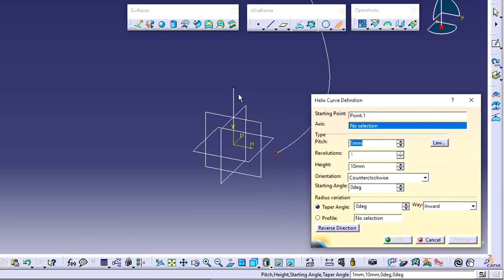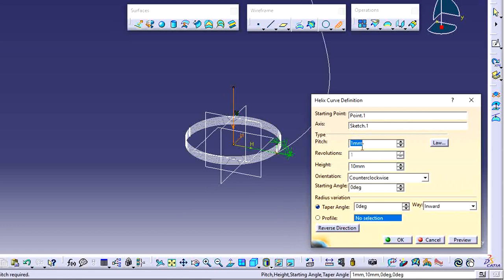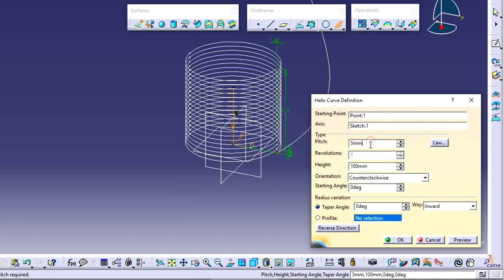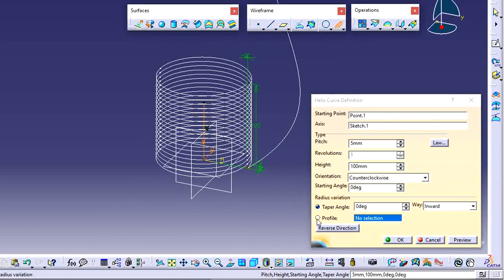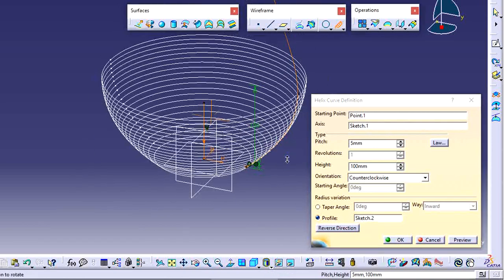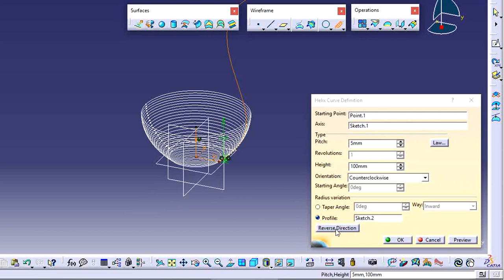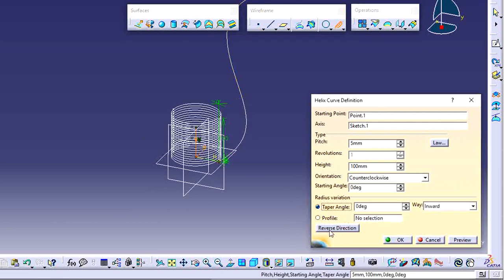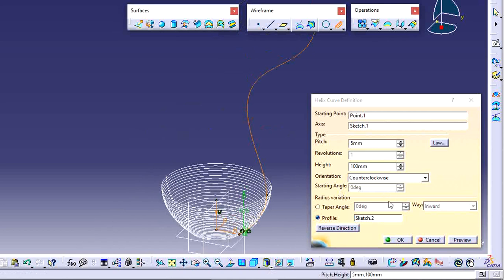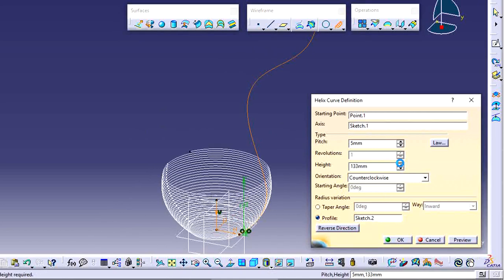In the Helix tool, specify the starting point, axis, pitch of 5, and height of 100. To use a profile, select the Profile option and pick the curve — the helix shape is then created using that profile. Note that the Reverse Direction option does not work when a profile is applied; it only works without a profile. Select the sketch and apply your required height — the helix is then created with the profile.